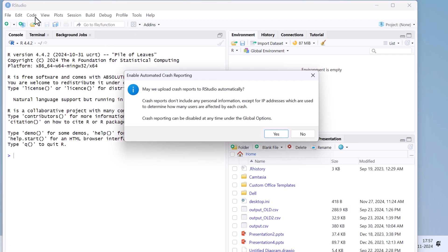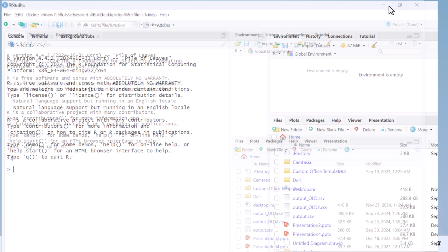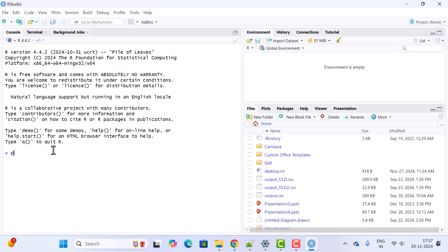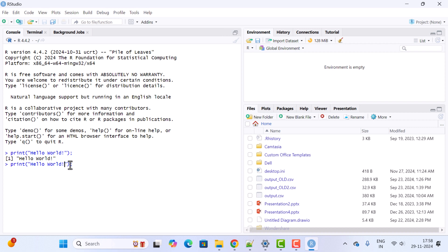RStudio successfully launched. It will ask about enabling automated crash reporting — click Yes. Maximize the window. In the console, type print('Hello World') and hit Enter — you can see 'Hello World' is printed with double quotes. To remove the double quotes, pass the argument quote=FALSE and hit Enter. You can see 'Hello World' printed without double quotes. This confirms that we have successfully installed R and RStudio on Windows 11.